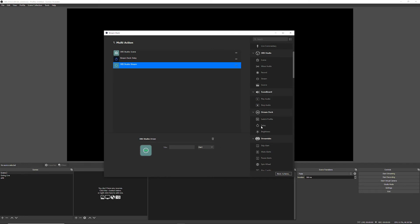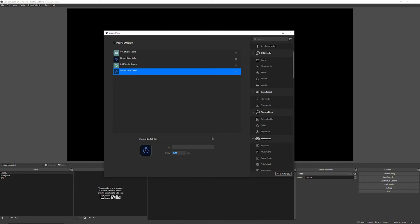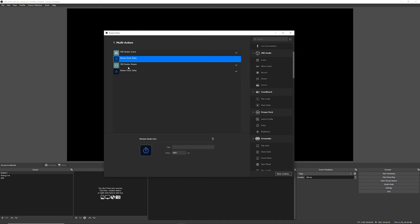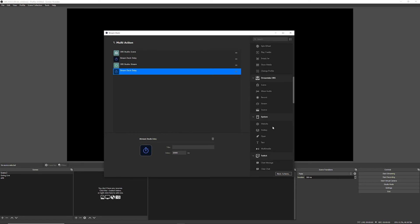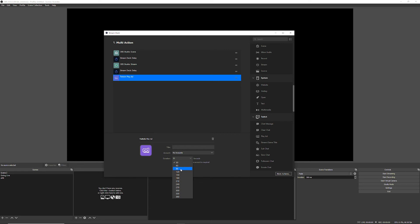Once again, we want to add a delay after starting the stream — let's do 10 seconds. So right now the sequence is: OBS switches to our going-live scene, five-second delay, then starts the stream, then a 10-second delay to make sure our stream is live. Then we go back down to Twitch, choose Play Ad, and select a 90-second ad. And that's it — let's test it out and see how this works.